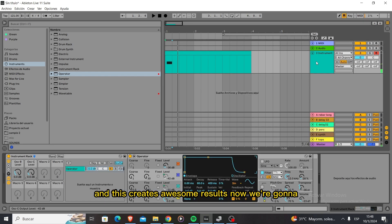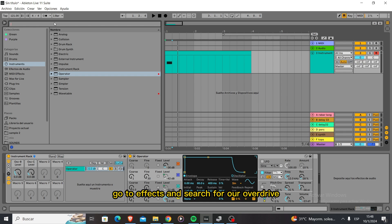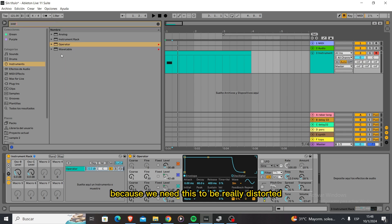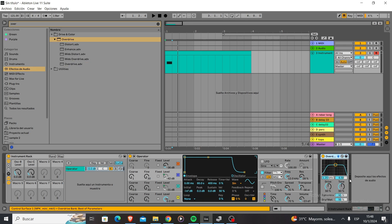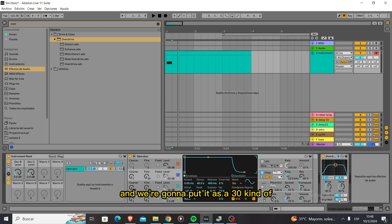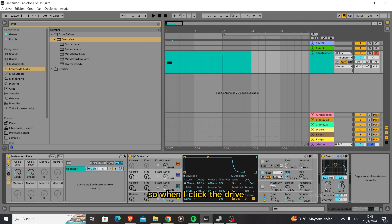This creates awesome results. Now we're going to go to effects and search for overdrive because we need this to be really distorted.